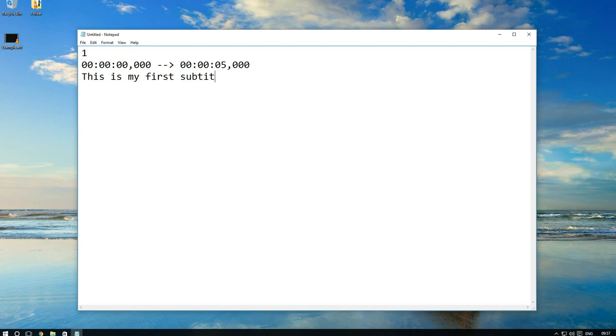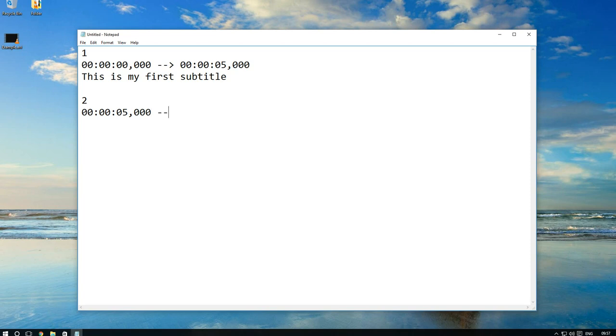I am writing between start time and end time two dashes and greater-than to create arrow from start time to end time. Below time I write text of my subtitle.